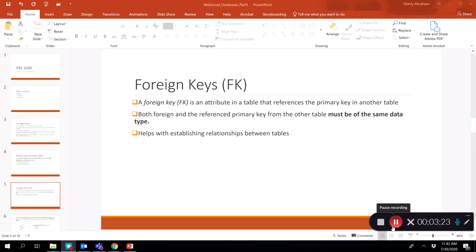A foreign key is an attribute in a table that references the primary key in another table. We use foreign keys to connect and link two tables together. Both the foreign key and the referenced primary key must be of the same data type, because the foreign key is essentially a copy of the primary key from the other table. Foreign keys help establish relationships between tables.